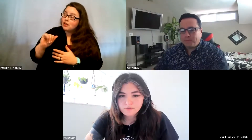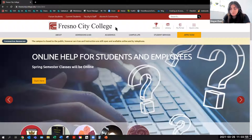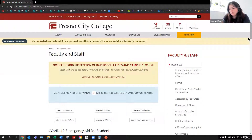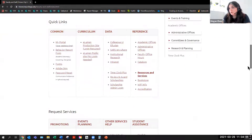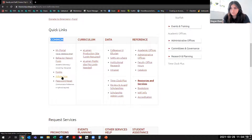Thank you, Alex. I'm going to go ahead and turn on my screen share. The very first thing you're going to want to do in order to get to the Adobe Sign website is navigate to the Fresno City College website. Once you're on the Fresno City College website, go to the Faculty and Staff page. On the Faculty and Staff page, scroll down until you find the Quick Links area. We went ahead and added in a shortcut to the Adobe Sign website. Under Common, you'll see a link that says Adobe Sign. Once you click into this link, that's going to take you to the website.